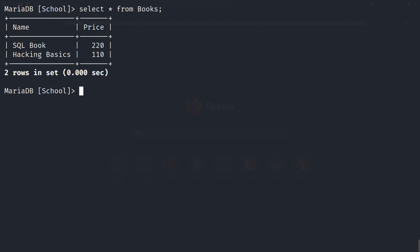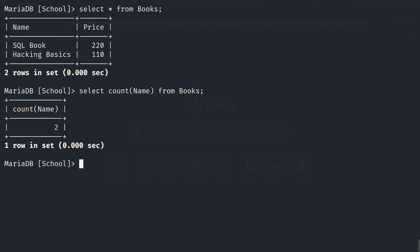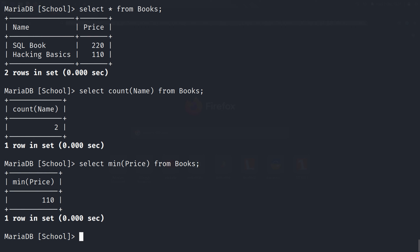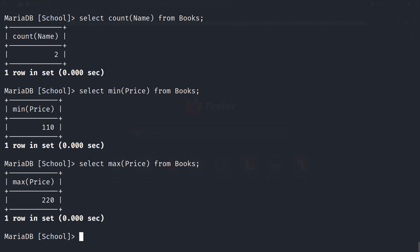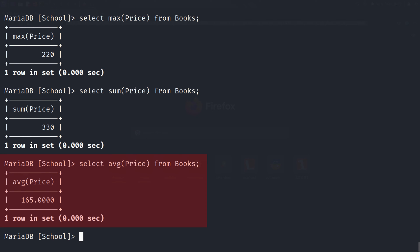If we want to count the number of items we have in a table, we can use the COUNT function. Like: SELECT COUNT(name) FROM books, where 'name' is the column and 'books' is our table. This will count all the data items in that column. Like COUNT, we can use MIN to get the minimum value in that column. Like MIN, we can get the maximum value too using the MAX function. To get the sum of all values of a column, we can use SUM. And for the average value, we can use AVG.